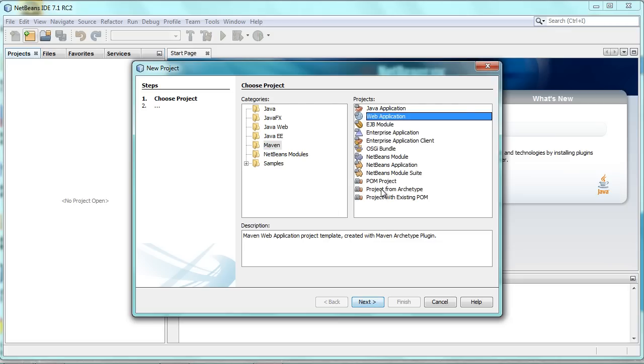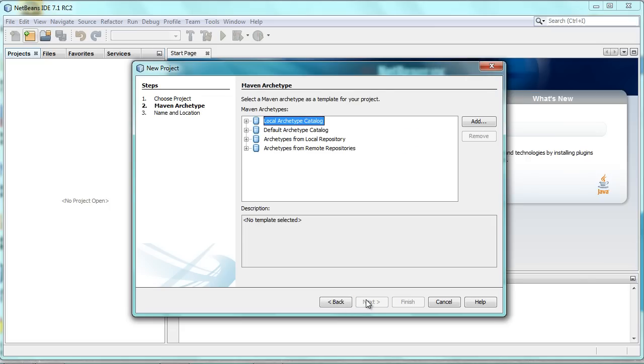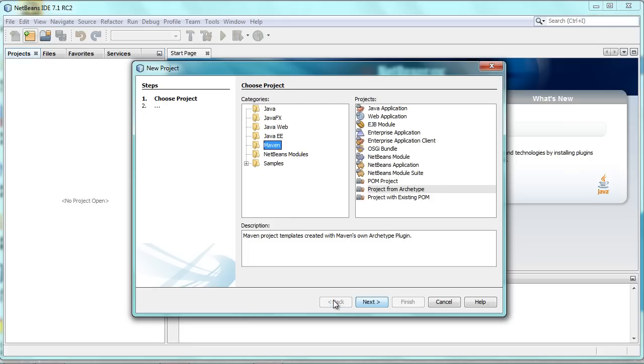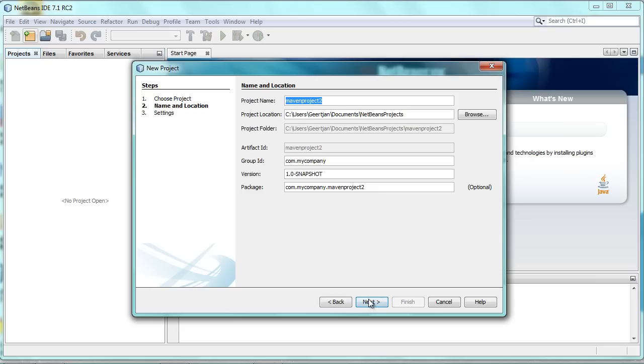We go to Maven and then Web Application. We could also go to Project from Archetype. If you do that, you will be able to find the official Wicket quick start in the list of archetypes from remote repositories and use that. But then you will not have access to all the various features that the NetBeans plugin for Wicket provides. So for that reason, you would go to Maven and then to Web Application.